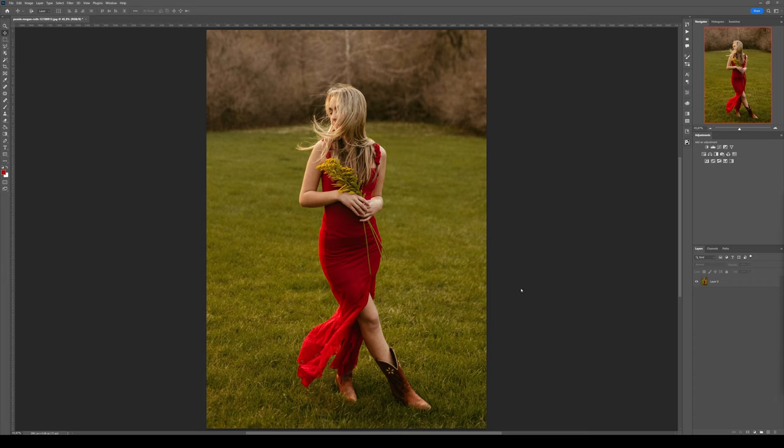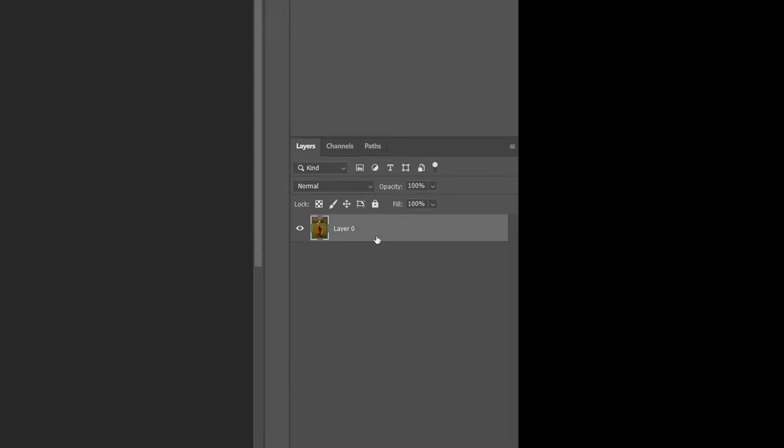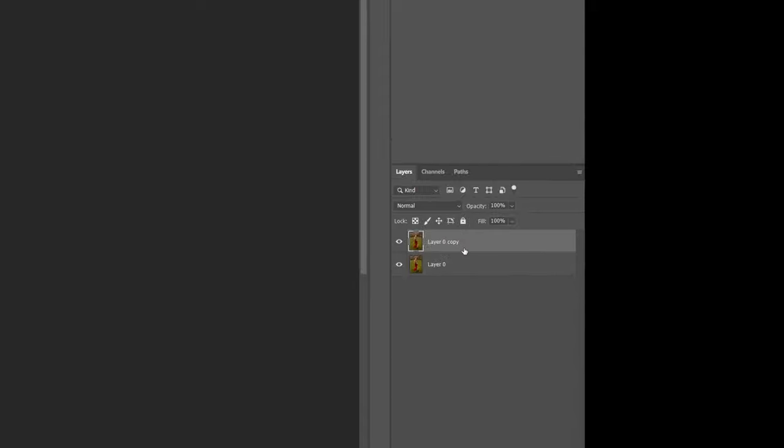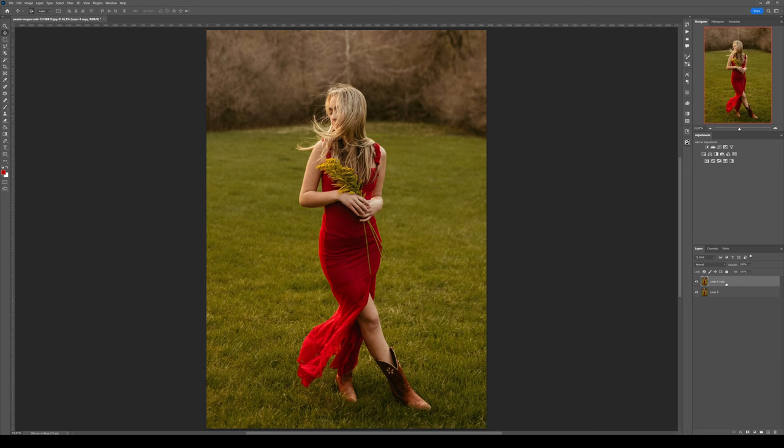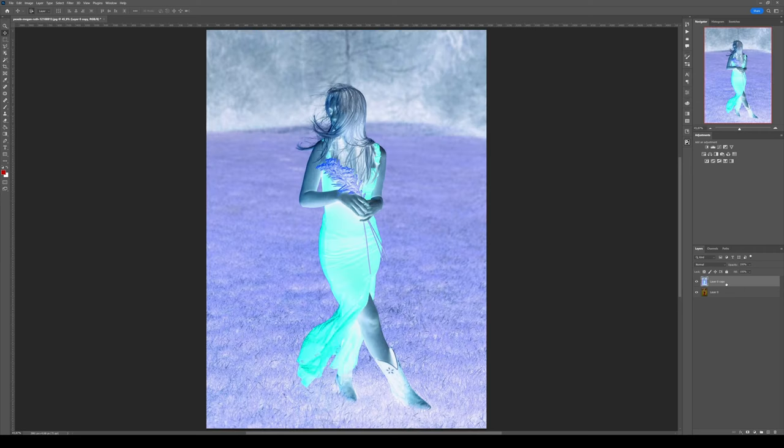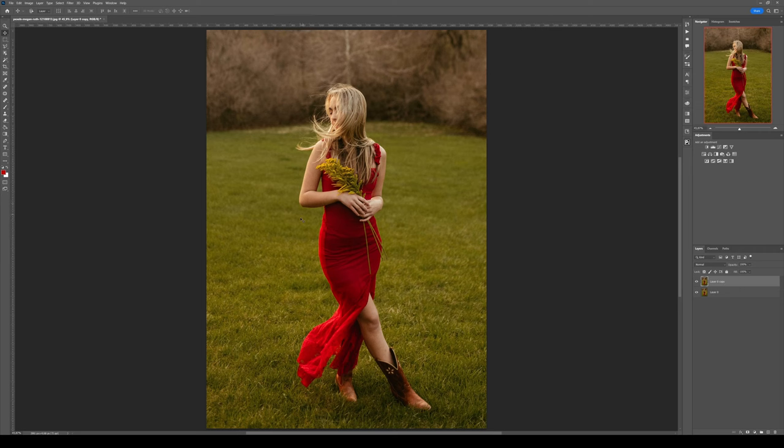First, what you want to do is select your layer and duplicate it with Control+J. Then you want to invert it. To invert it, you can either use the shortcut Control+I or simply go to Image, Adjustment, and Invert.